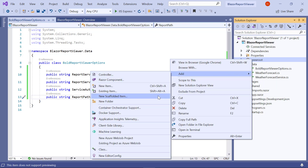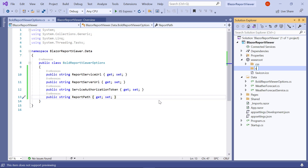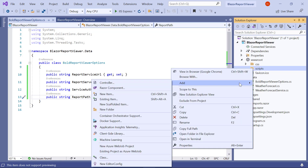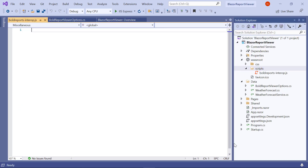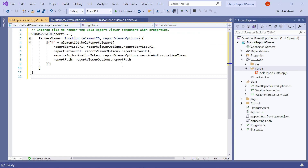Create a folder named Scripts in the wwwroot folder. Create a BoldReportsInterop.js file inside the Scripts folder. Add the following code snippet to invoke the BoldReportViewer JavaScript control.